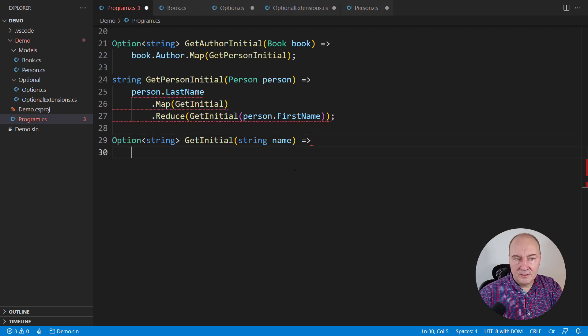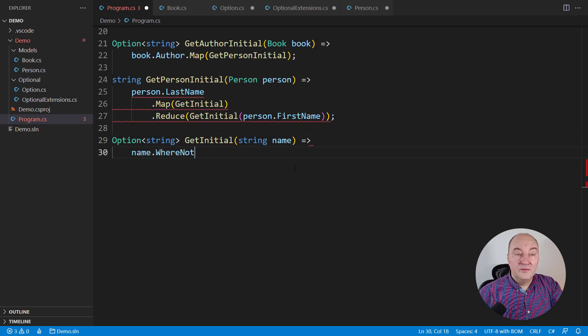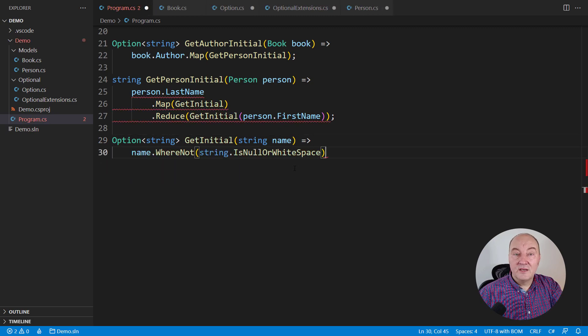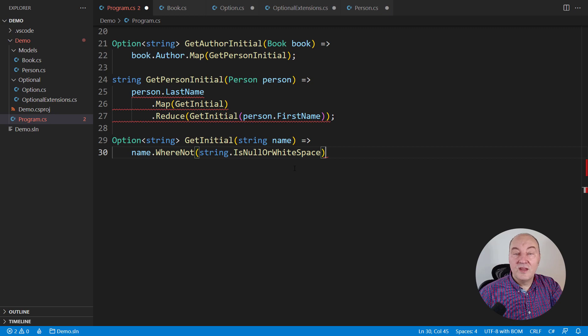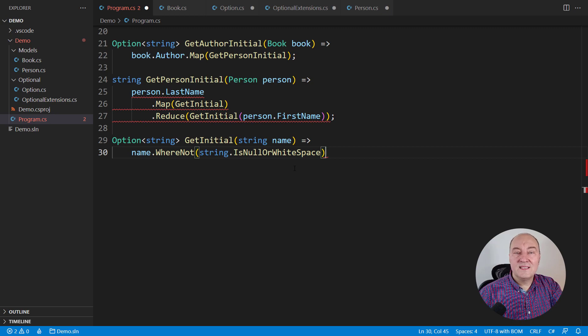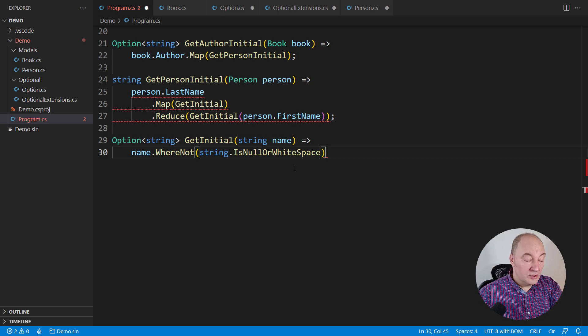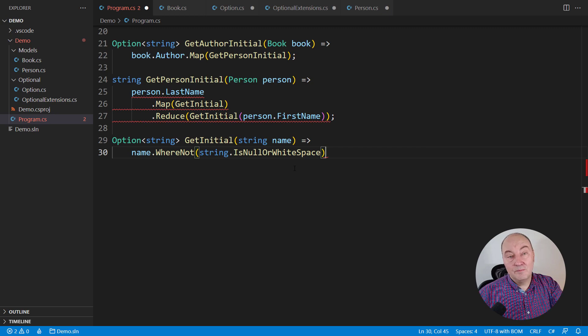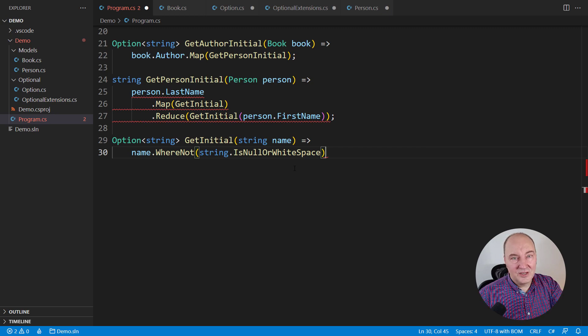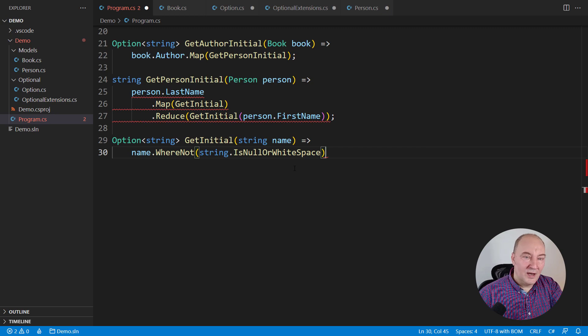Let's get back to the demo and complete it. The request was to return this function's result into an optional initial letter. Here, the where not operator applied to the string is null or white space, and that also solves that bug I had in this function. I'm not sure if you saw it.